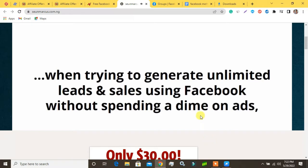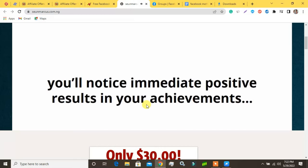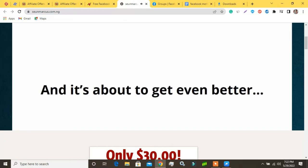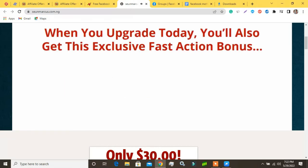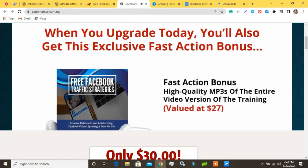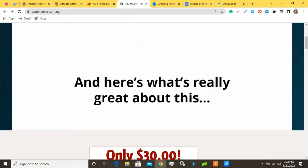Not only will you avoid many of the most common mistakes that people make when trying to generate unlimited leads and sales using Facebook without spending a dime on ads, you'll notice immediate positive results. When you upgrade today you'll also get this exclusive fast action bonus: high quality MP3s — the entire video version of the training, valued at $27. I'm also providing you with 10 MP3s that you can use while on the go — listen to them in the car, at home, or at the office, all day every day.